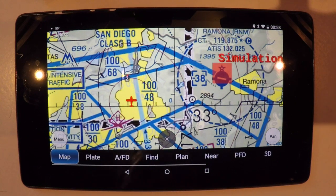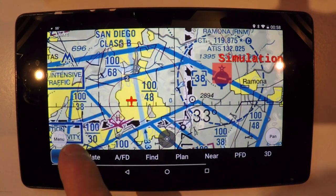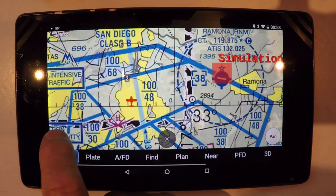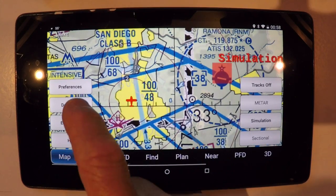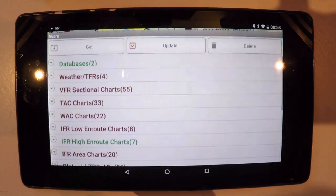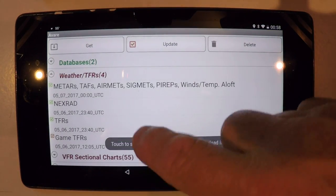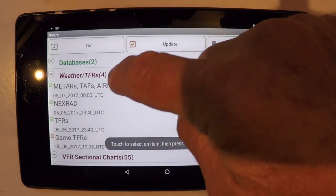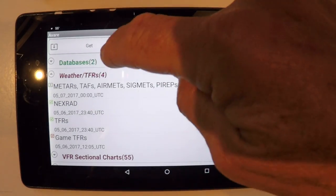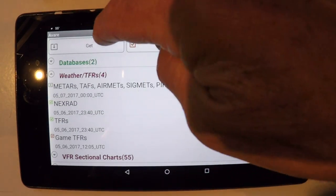Avera can be a great resource for weather if you know how to make it work for you. Let's get the weather. Press on Menu, then Download, and the weather download options. I'm just going to get the METARs for this run.